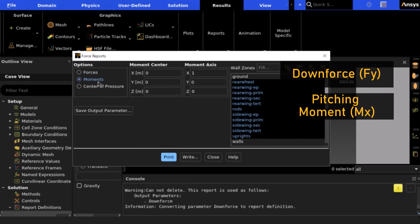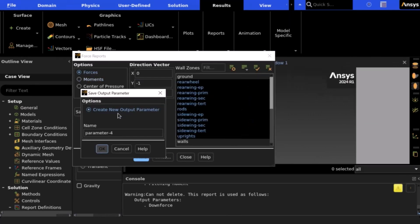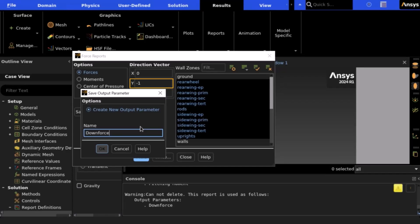To create the downforce parameter, we select forces, set Y equal to negative one, and then select all name selections that are part of the car. Be careful not to select any inlet, outlet, ground, or other wall boundaries.